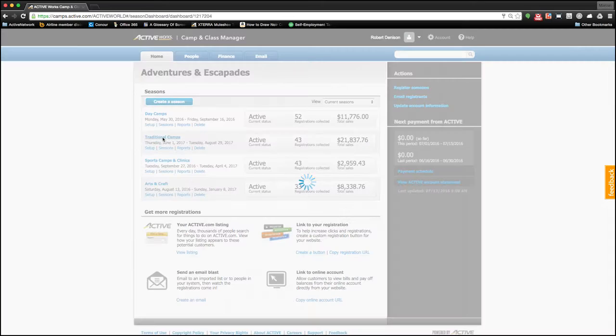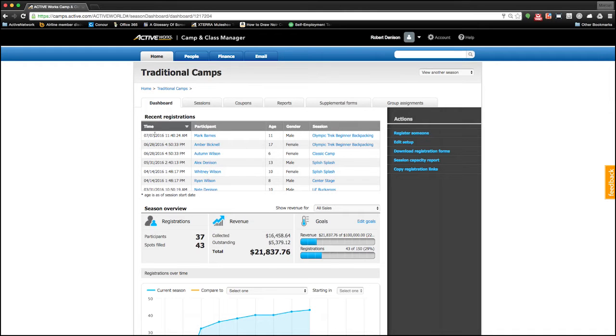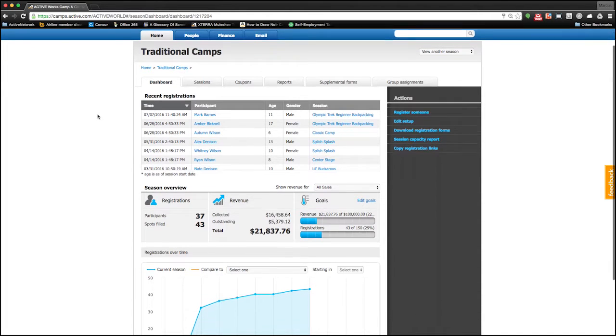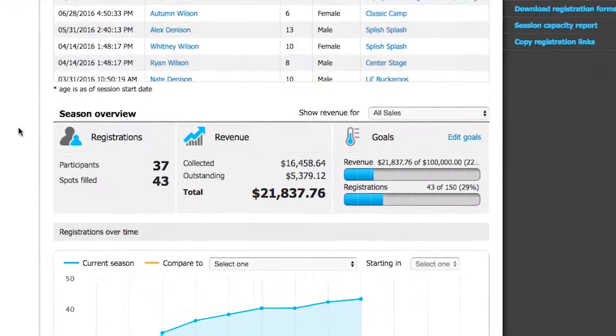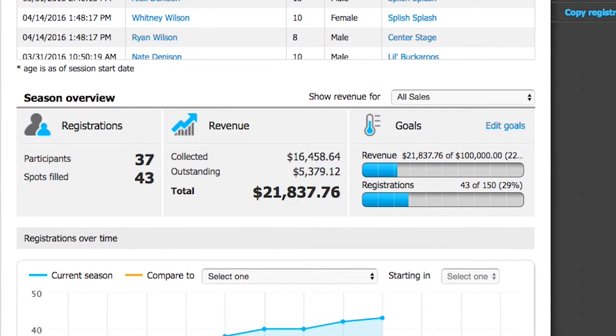Let's take a closer look into a season. Up top, we can see all of the most recent registrations that we've collected. We're also presented with a season overview, including total registration numbers, revenue, as well as custom season goals.